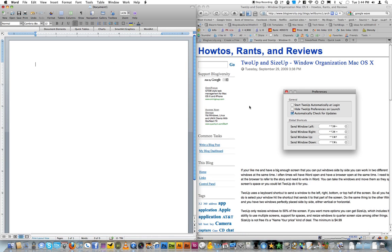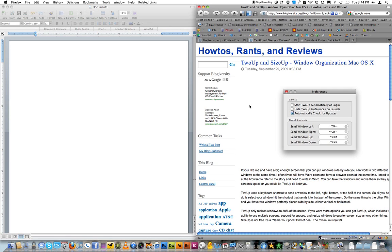But yeah, that is 2UP. SizeUp is basically the same application, except you have support for multiple monitors, you also have support for spaces,